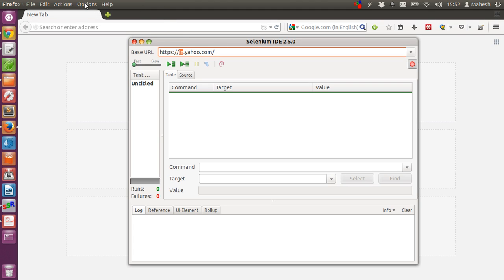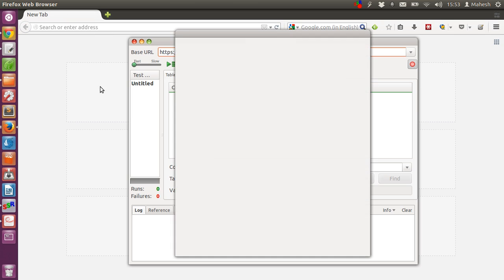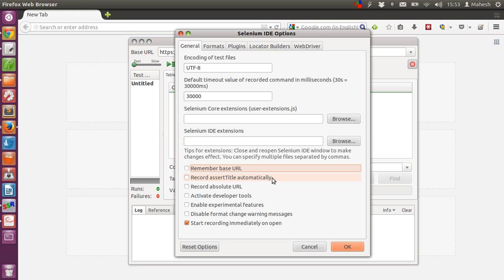Go to the options, then uncheck remember base URL, also uncheck record assert title automatically. If it is already on, if it not then just ignore it, click on ok.